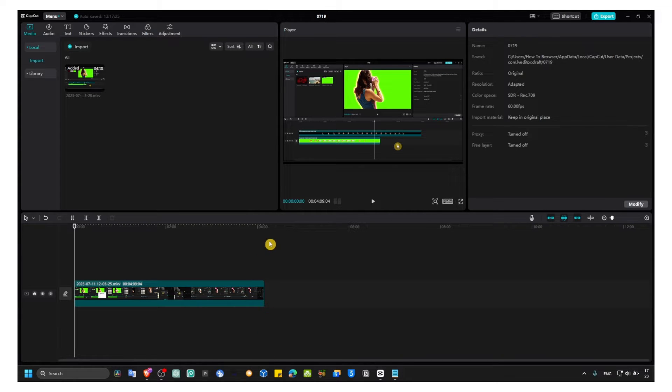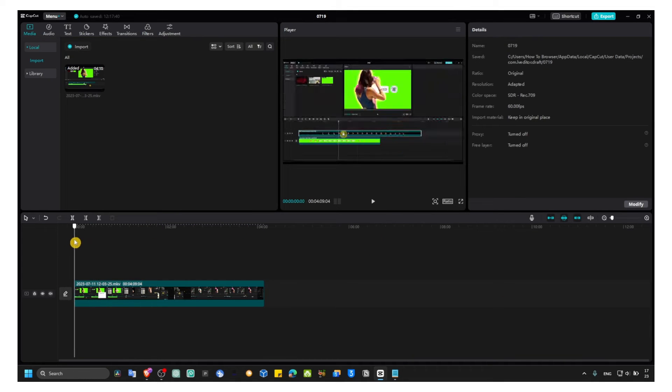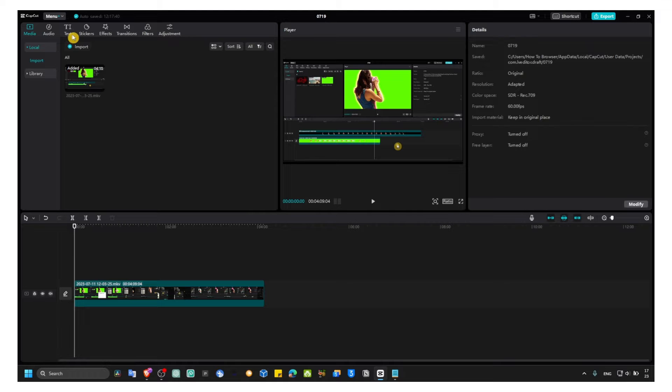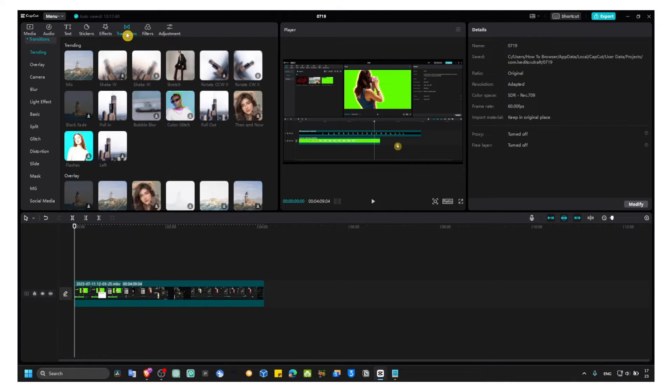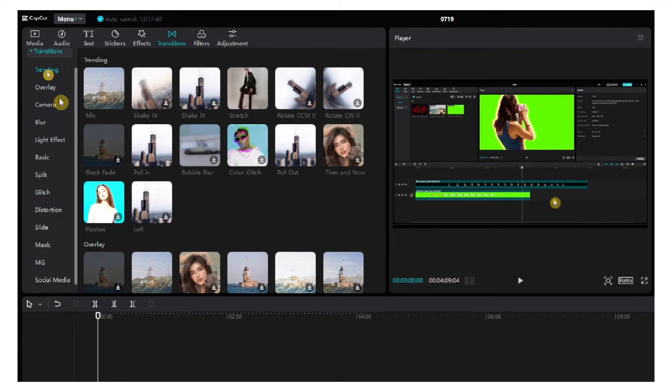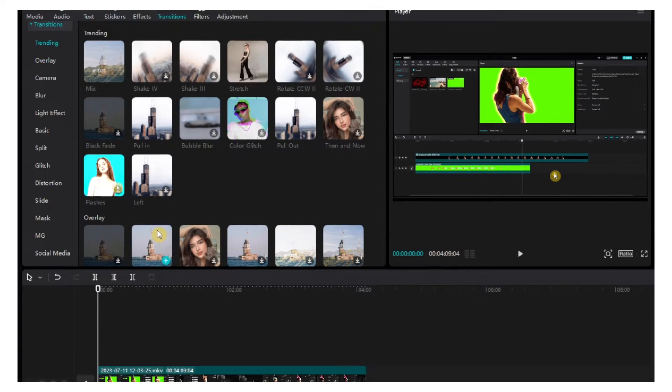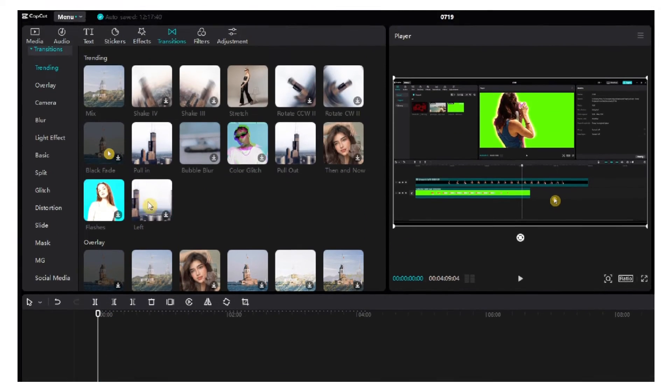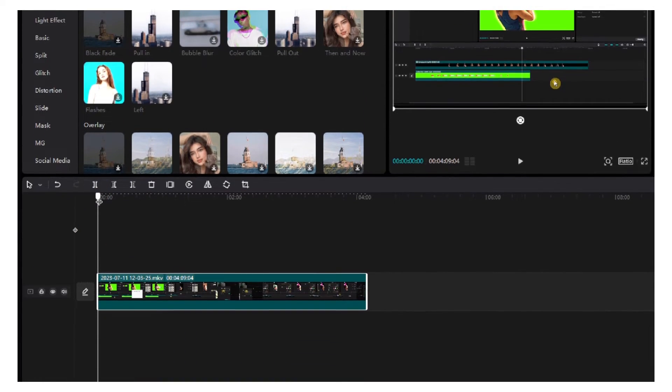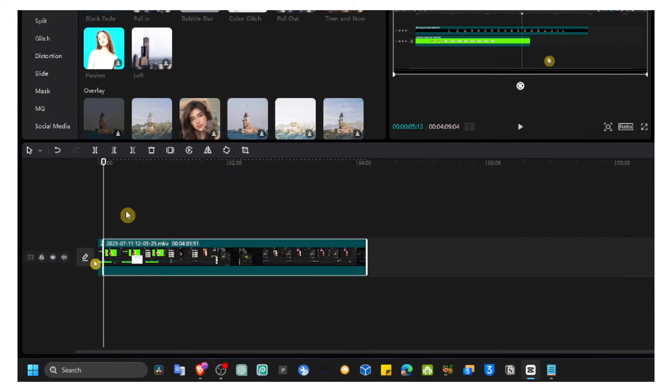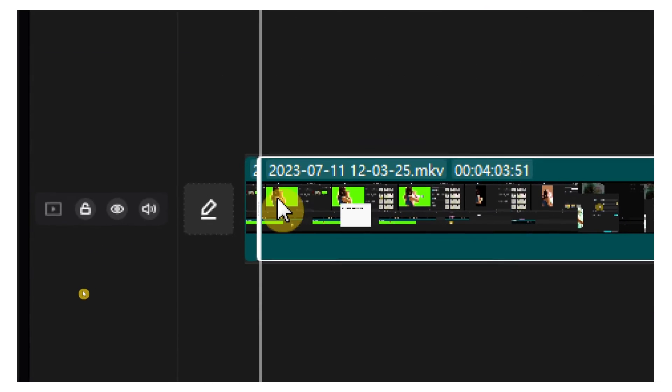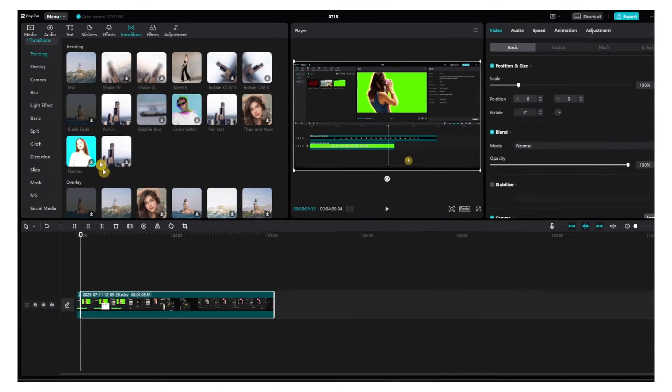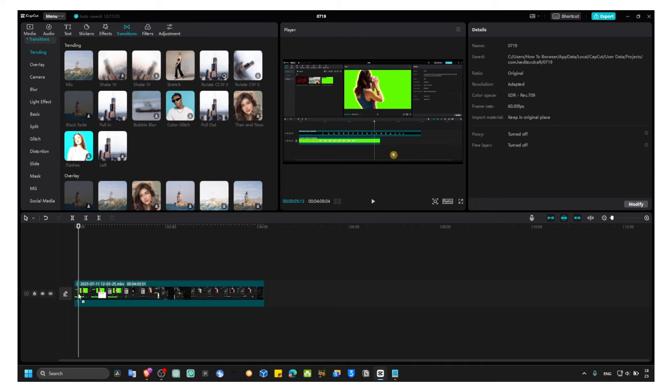So now the next step to create a tutorial or intro is we have to grab a transition. From here we can just move this cursor and Control+B can add a transition right over here when this intro will end.